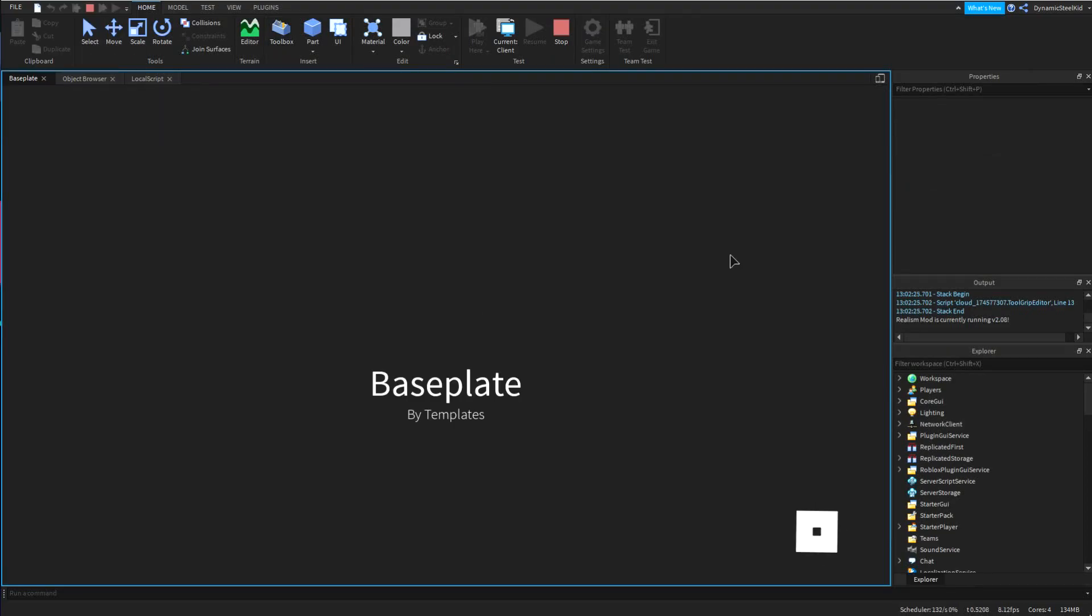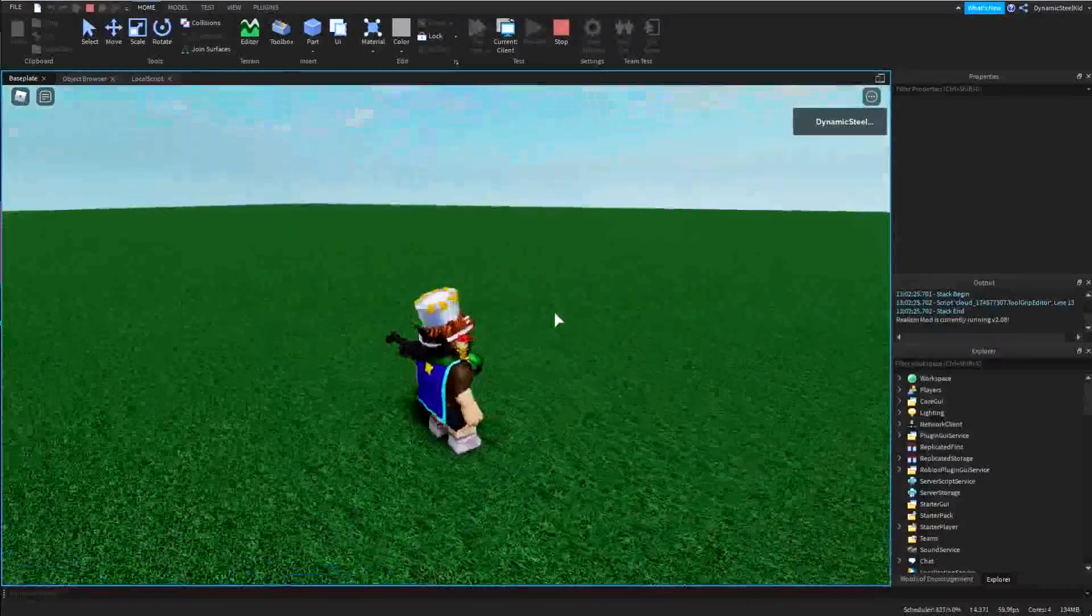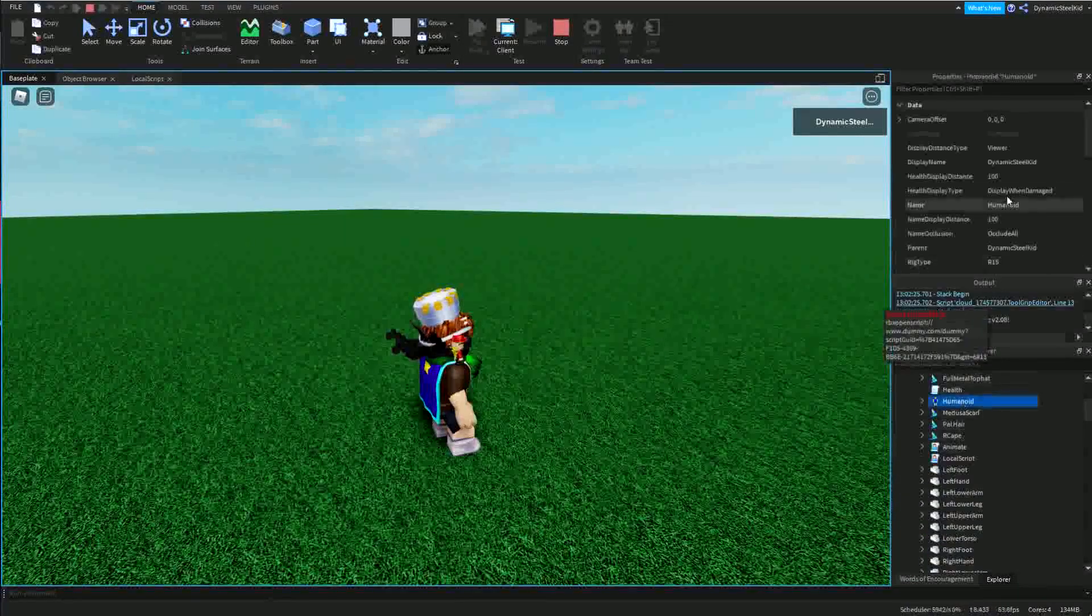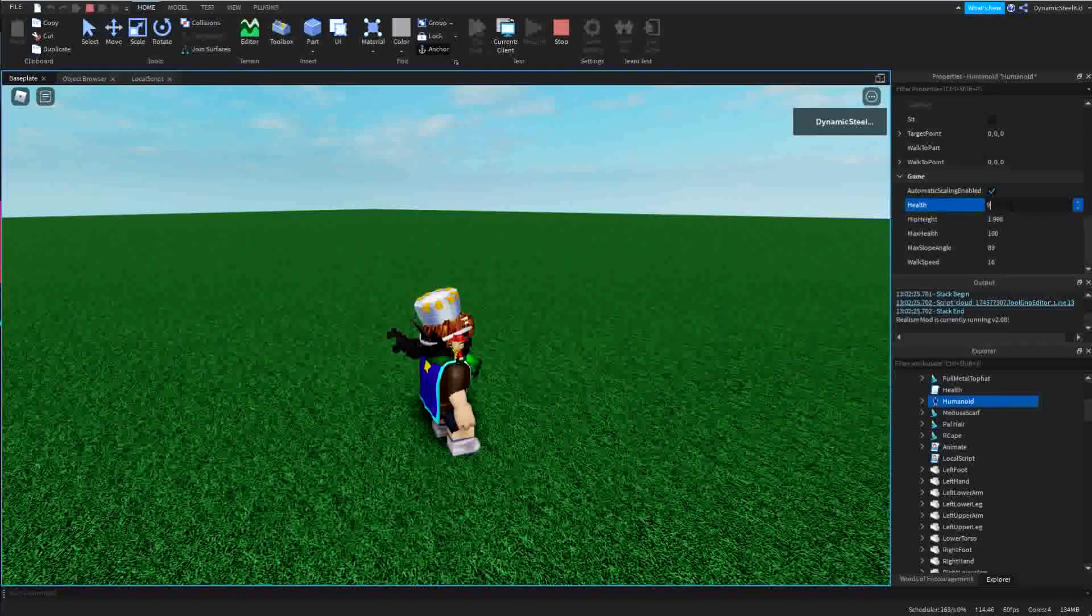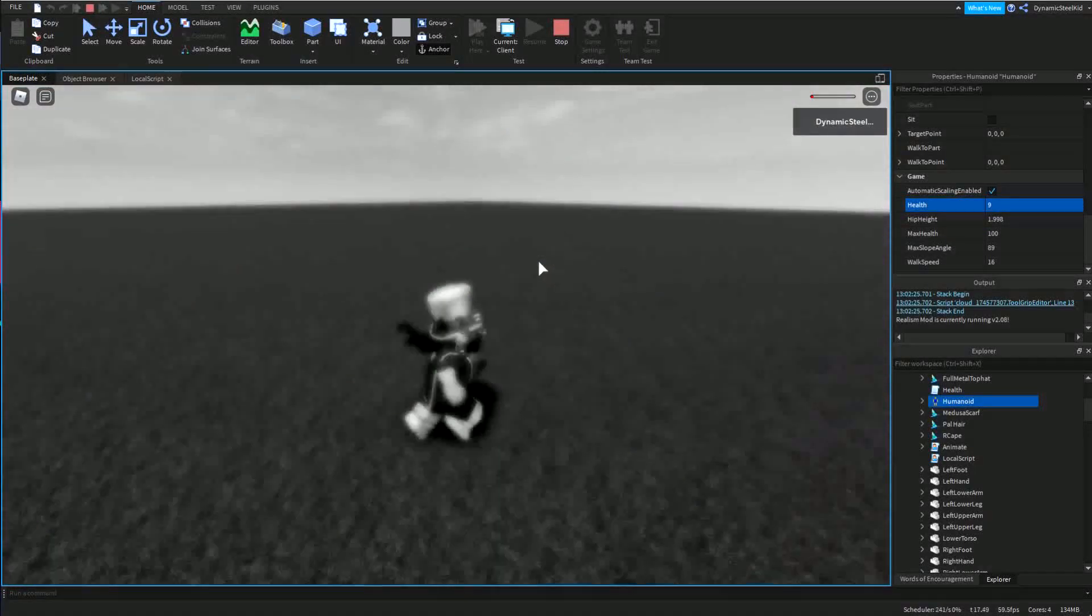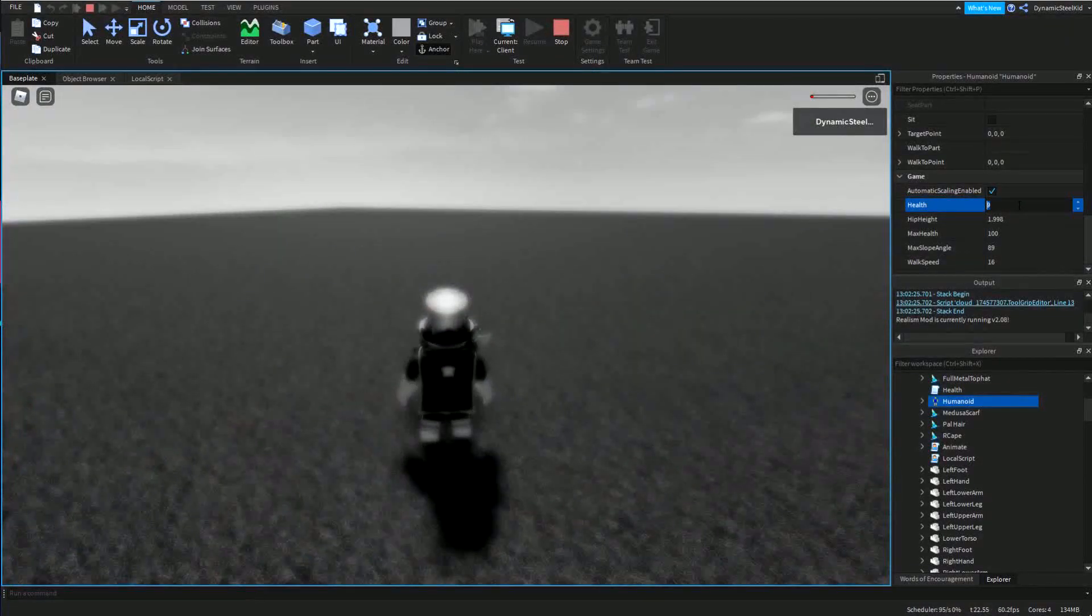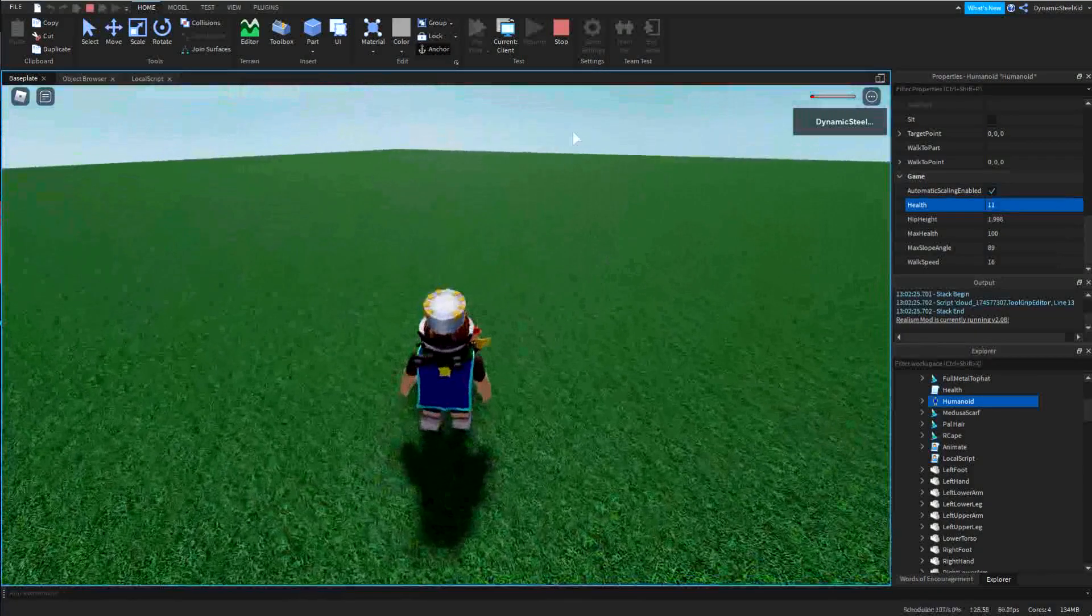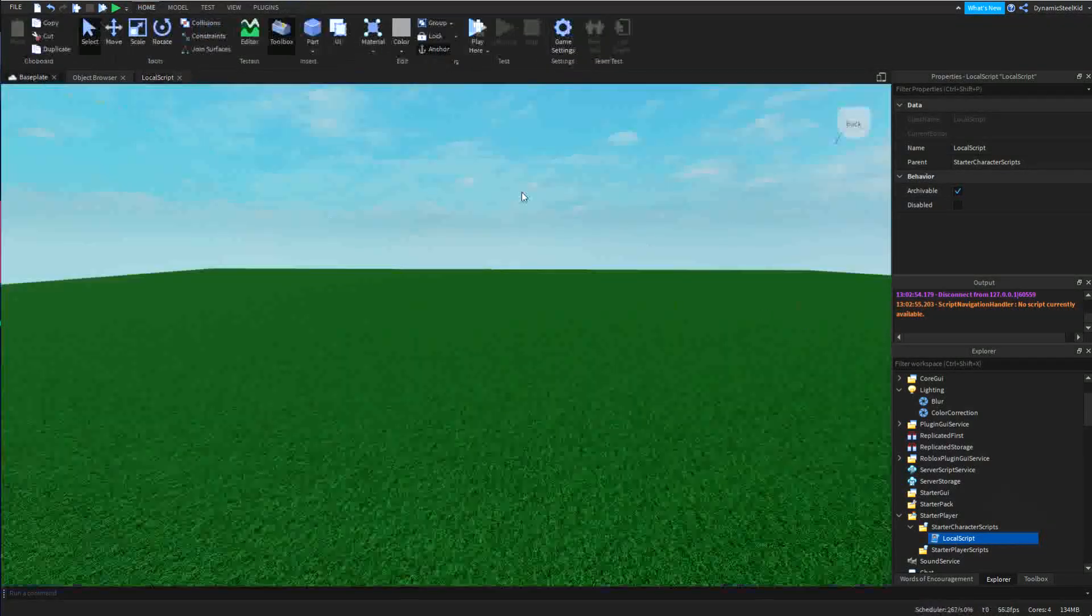Right now you can see that the death effect doesn't work because my humanoid's health is 100, it's not less than 10. But if I put it to let's say 9, boom, as you can see it's all gray, oh no I'm about to die. But of course let's say if I bump it up back to 11, then boom, it's all good again because the script is always checking if it's 10 or less or 10 or more.